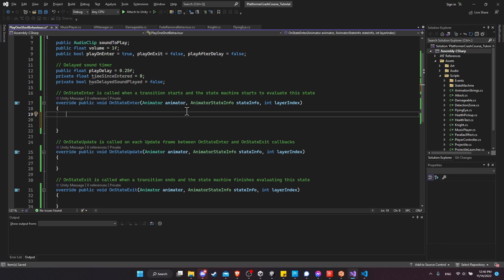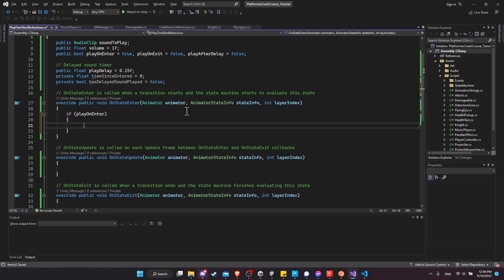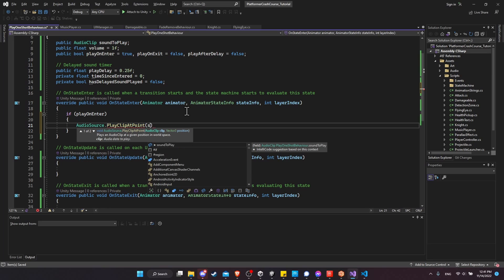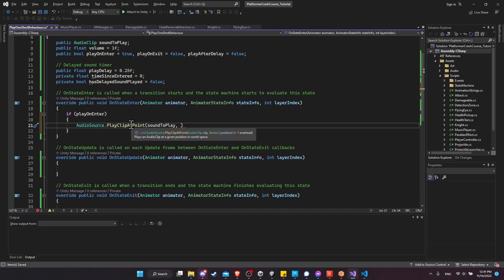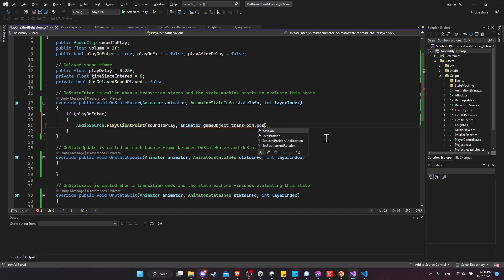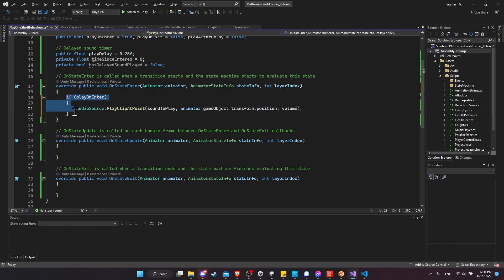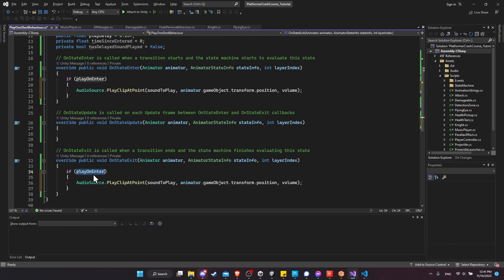In OnStateEnter, if playOnEnter is true, we call AudioSource.PlayClipAtPoint passing soundToPlay, the animator's game object transform position, and our volume parameter. We copy that same call to OnStateExit with the playOnExit condition. We also reset timeSinceEntered to zero and hasDelayedSoundPlayed to false on enter, so the delay timer is fresh every time we enter the state.